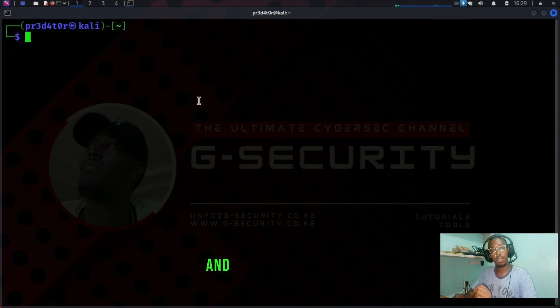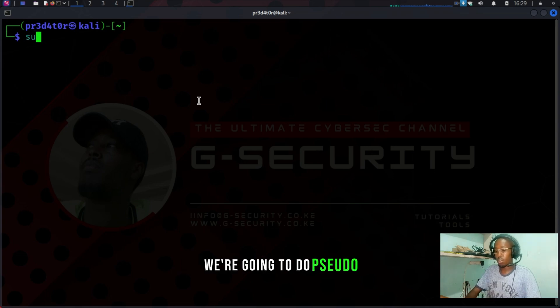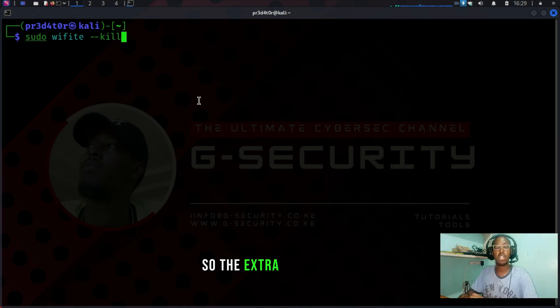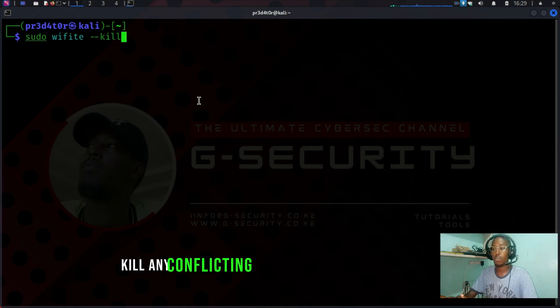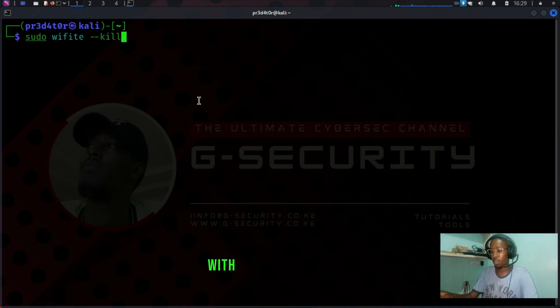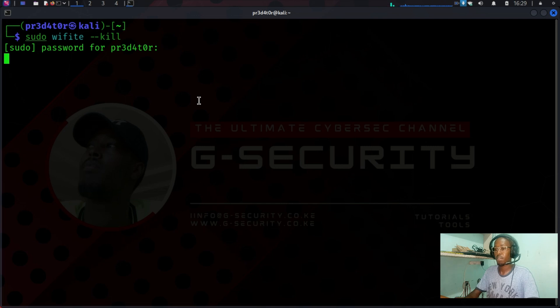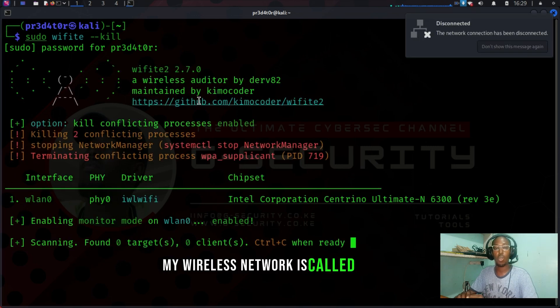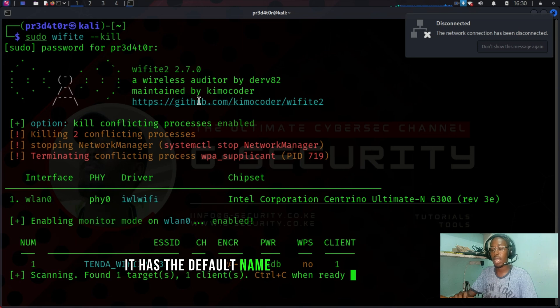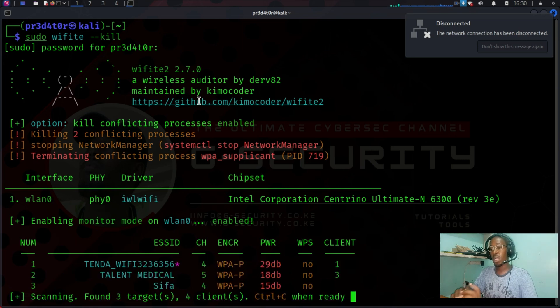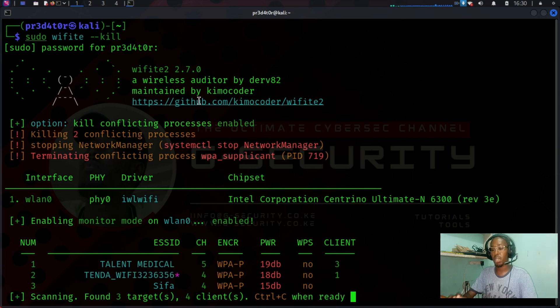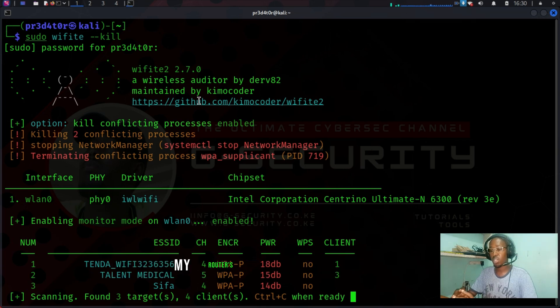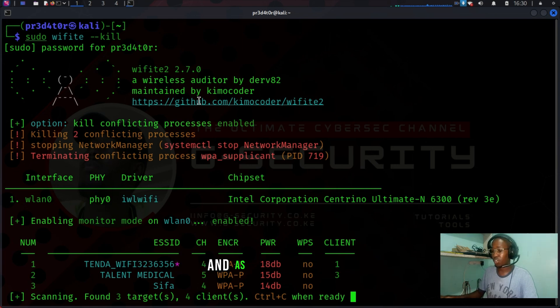My wireless network is called Tender. It has the default name and the default password. I'm demonstrating this using my equipment: my phone, my router. My router's name is called Tender, and as you can see here, there's one client - that is my smartphone.